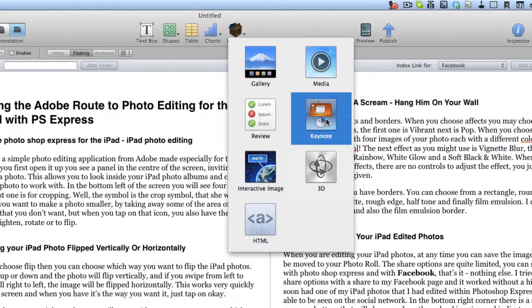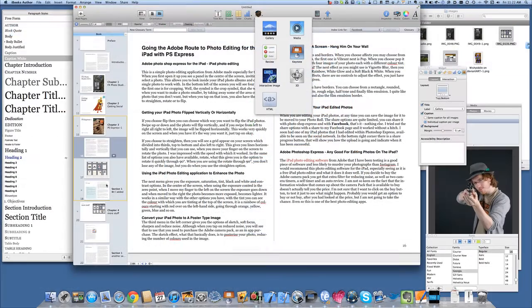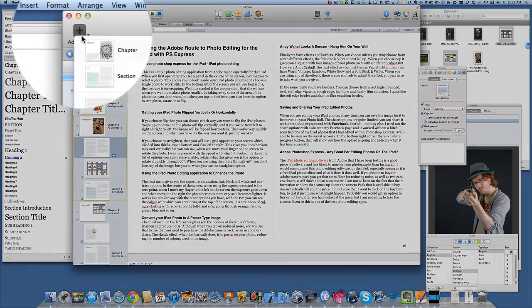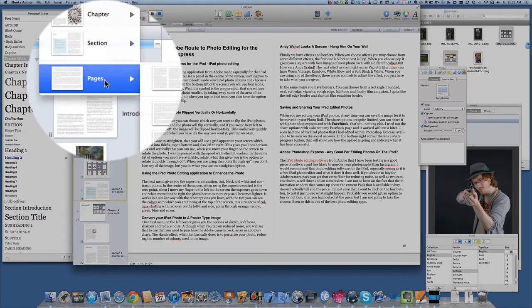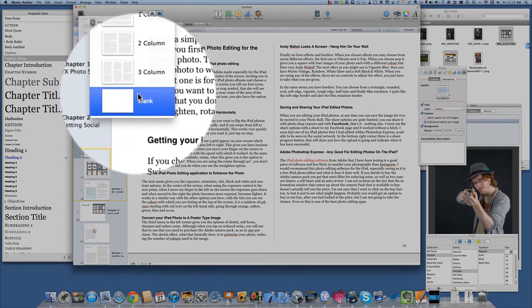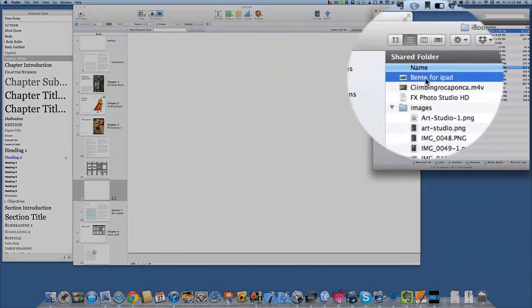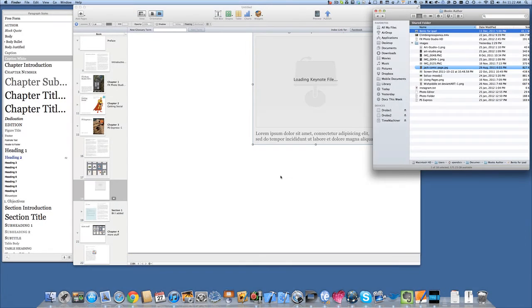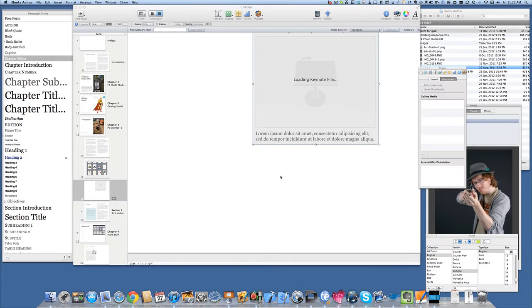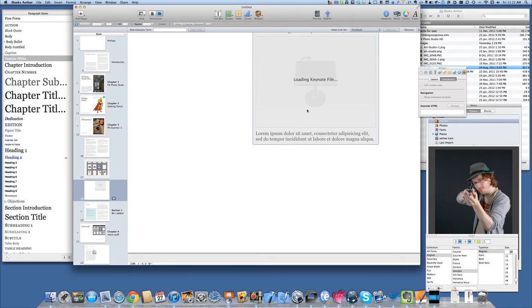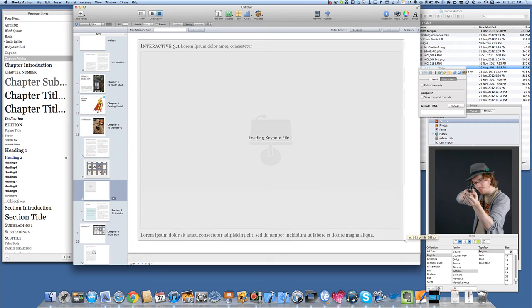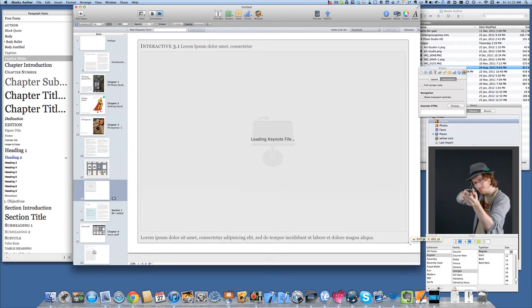We can put keynotes in there. And we'll have a new page specially for that. Let's add a page. Page. We'll go for a blank page. That bento for iPad. So it takes a while to load the keynote file in there. And it is still loading. It takes a while doesn't it? I didn't think it would take that long to be quite honest.